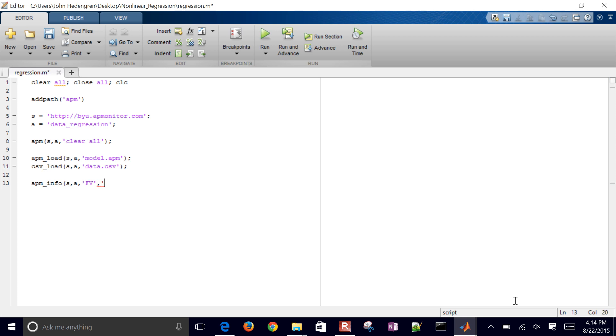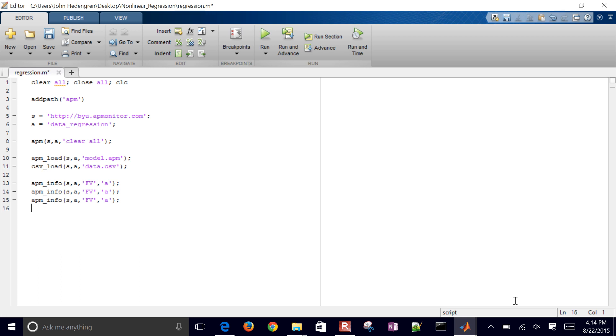And so I'm going to make that a fixed value that I'm going to be able to adjust when I turn on the status.